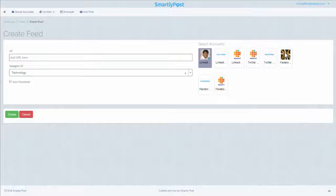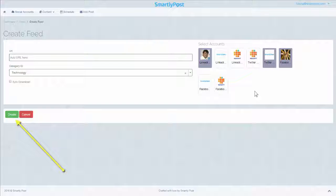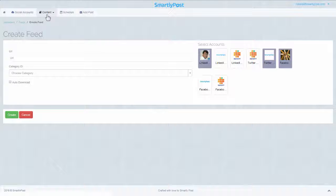At the final step, select the social accounts you want this feed to go live on and click the Create button to save your settings. Feed settings can also be modified and saved from the Content Feeds page.